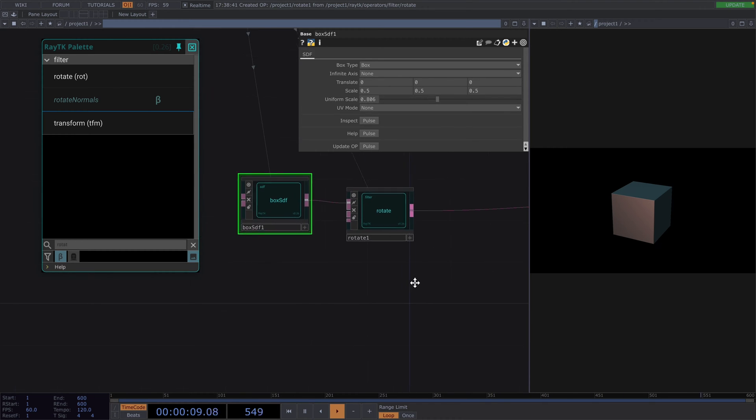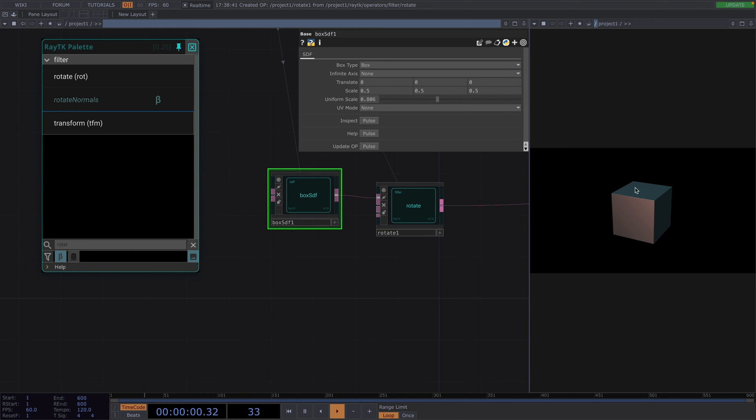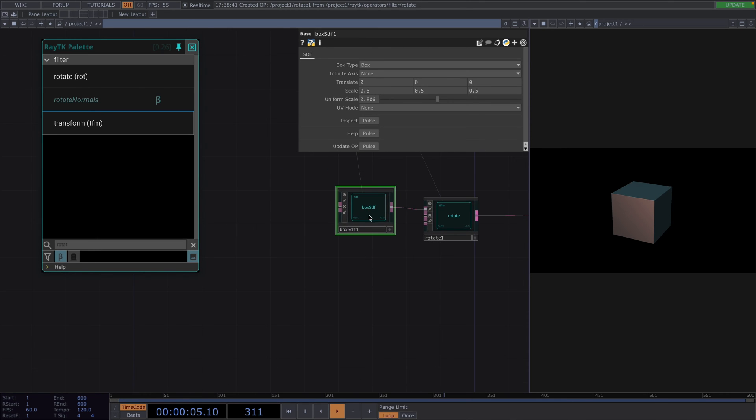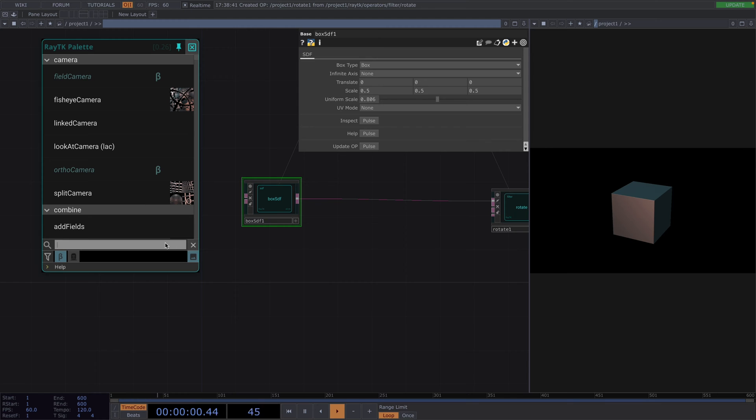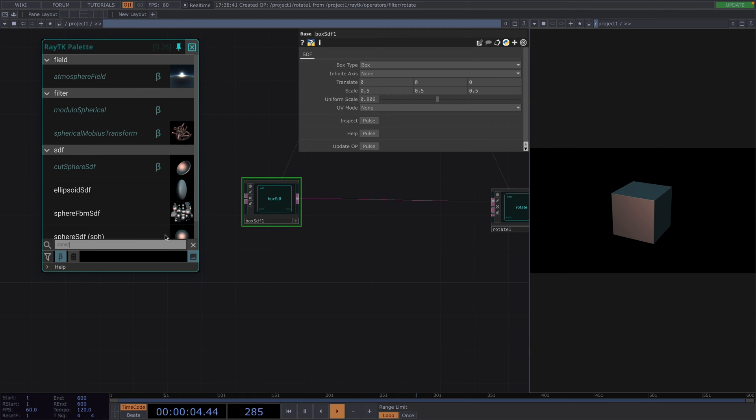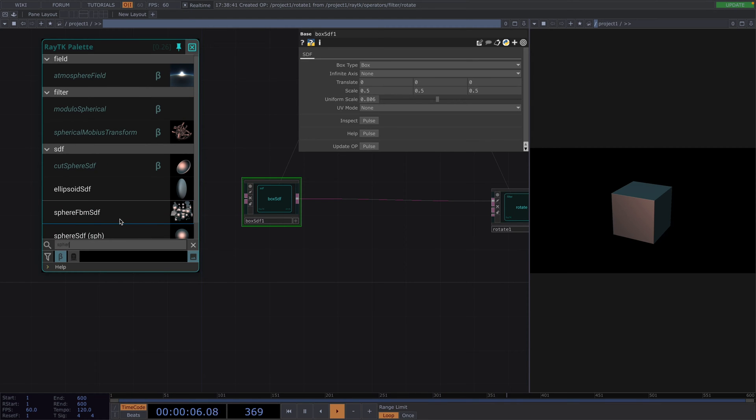Now, from here, we're going to create 3 spheres to come out of 3 faces of the cube. Let's start with 1 and then we'll replicate the process for the rest of them. So, let's create a sphere SDF from the palette.